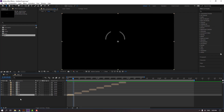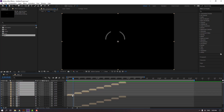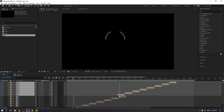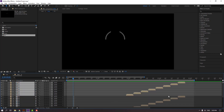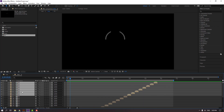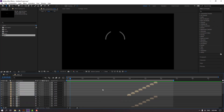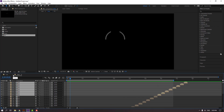Select all, press Ctrl+D, move up and to the right. Again Ctrl+D, move up and to the right. Again Ctrl+D and move to the right. Again Ctrl+D. Close the Lines composition.